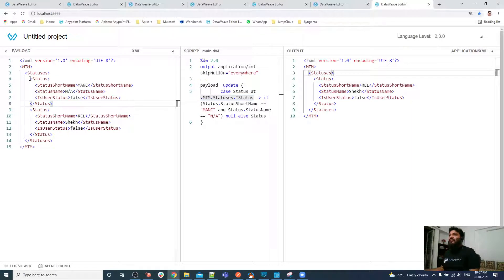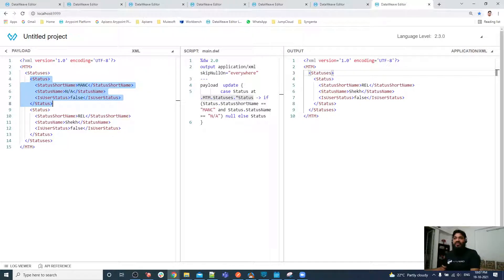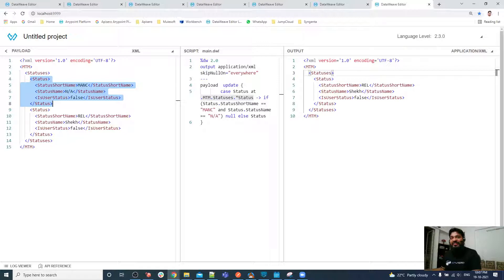This is all about the update operator. The structure is not broken — we just skipped that one status using the update operator. We will meet in the next video. Please subscribe, like, and share the channel. Bye!